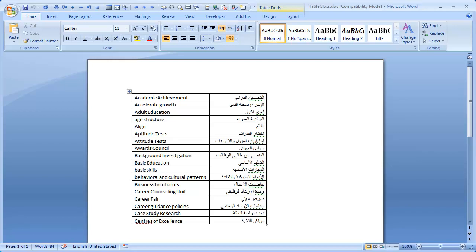Make sure that each field includes only the term in the form expected to appear in the original text. Omit any notes or unnecessary additions. Select the entire table.